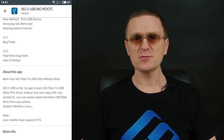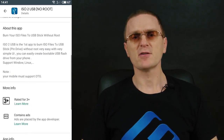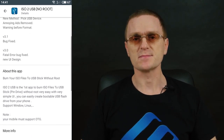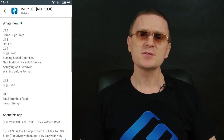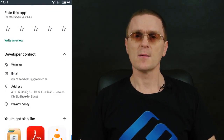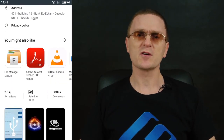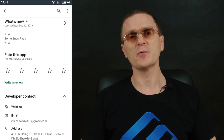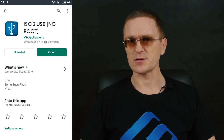It's a very simple tool and it doesn't require you to have root permissions. Unfortunately, its description doesn't state clearly what particular image file types it supports, but user reviews suggest it can work successfully with Windows, Ubuntu and other Linux distributions.